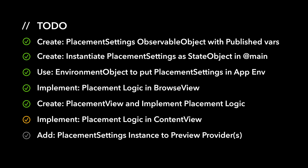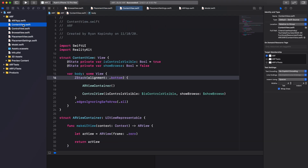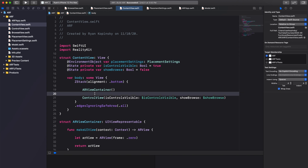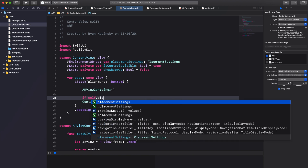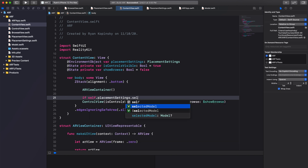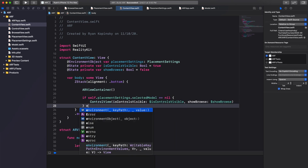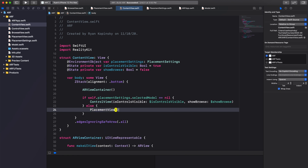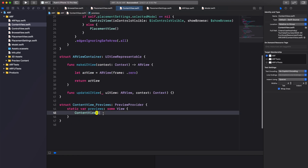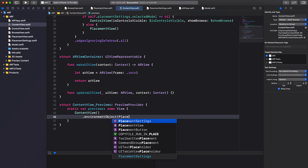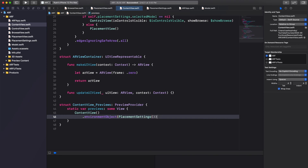We are now done implementing our placement view and can move on to implementing our placement logic in content view. In our ContentView struct, we'll declare a PlacementSettings property with the environment object attribute. Inside our ZStack, we'll create an if statement to display either our control view or our placement view. Our control view will be displayed if no model has been selected — essentially, if selectedModel in PlacementSettings is nil, display the control view; else, display a placement view. Before we test our app, let's add a PlacementSettings instance to the preview provider in ContentView. This will ensure that our app preview doesn't crash when using the canvas to preview our app.